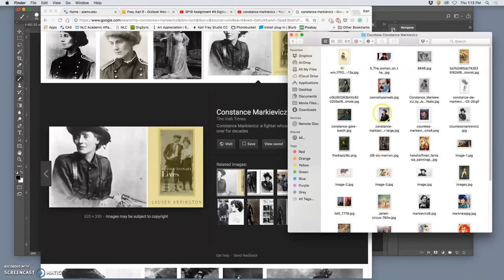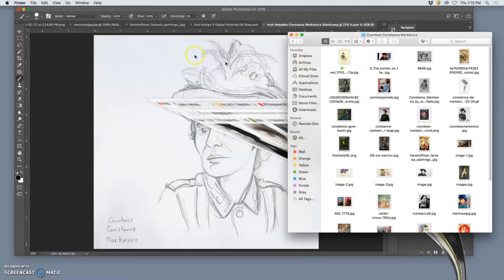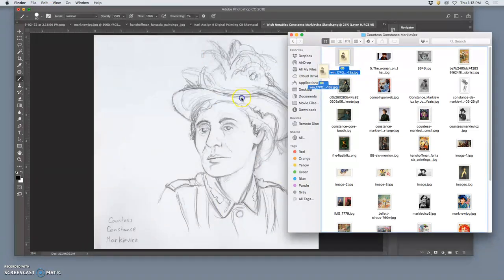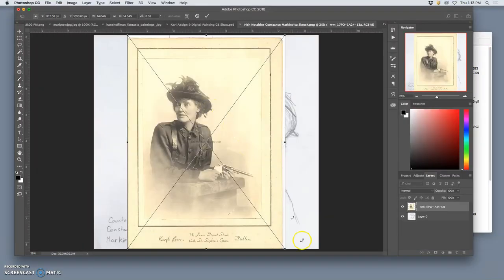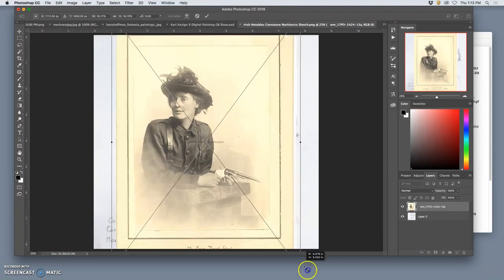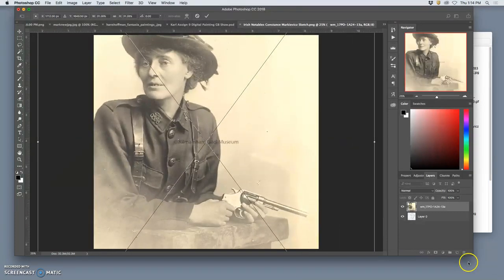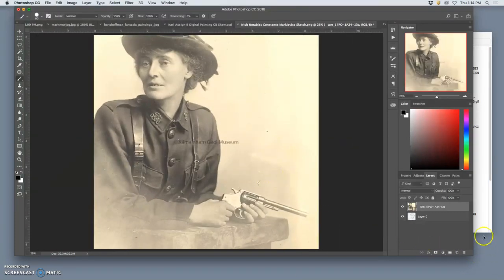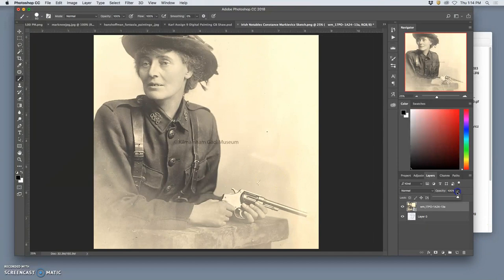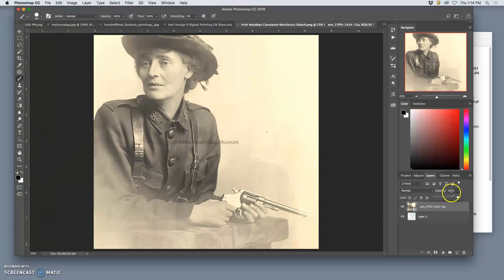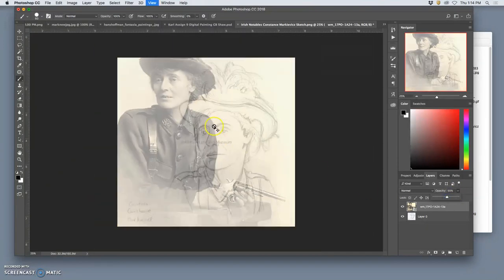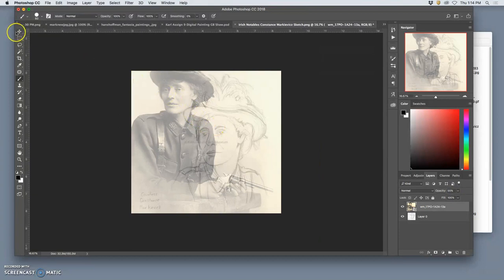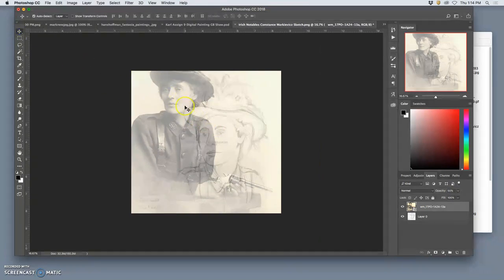And what I might want to do instead is map it on the reality a bit. Use the advantage of digital. So take this large public domain, high-resolution resource.